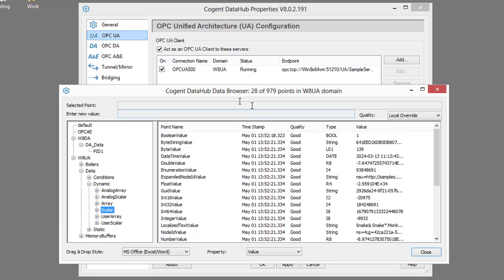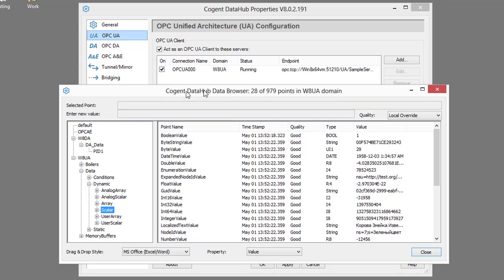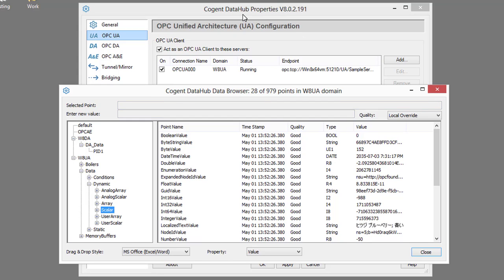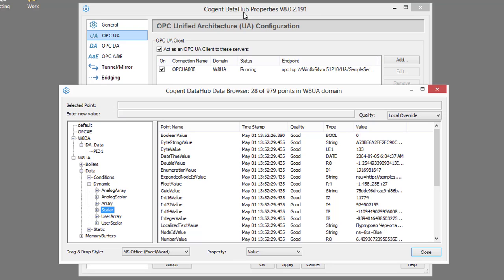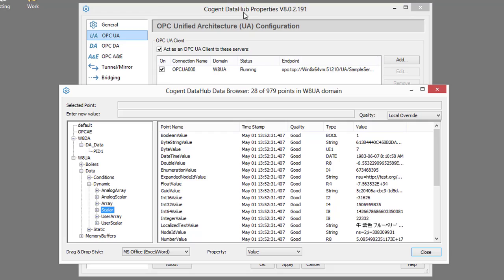So that has completed step one of the process. We've connected our DataHub on the server side to our OPC servers and collected data.